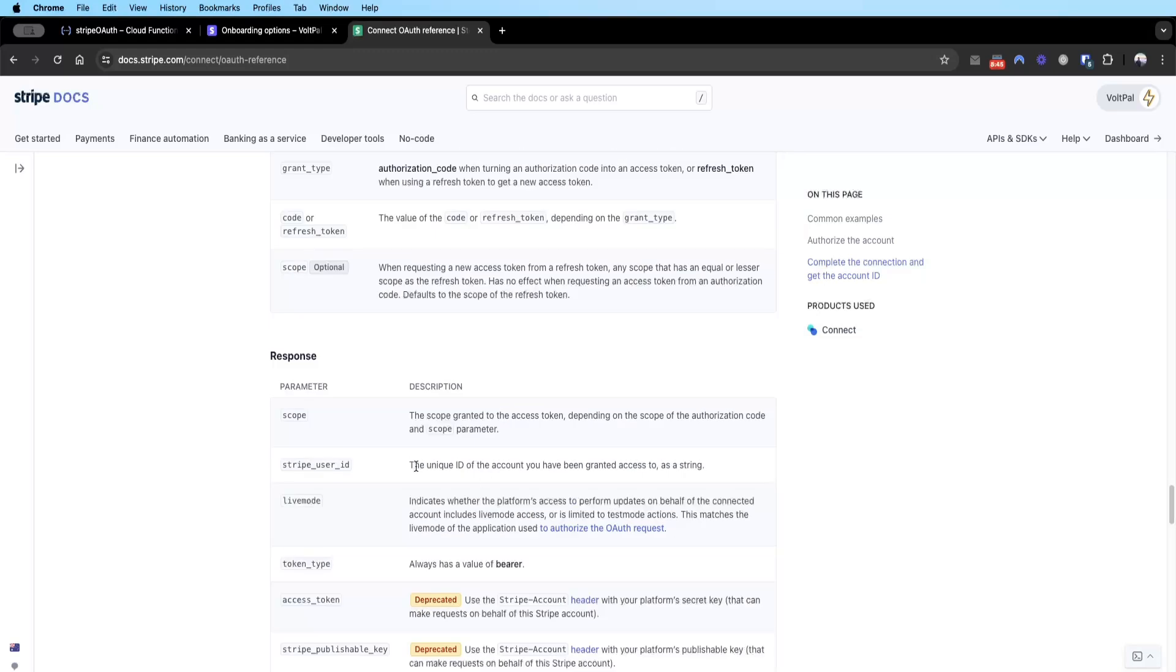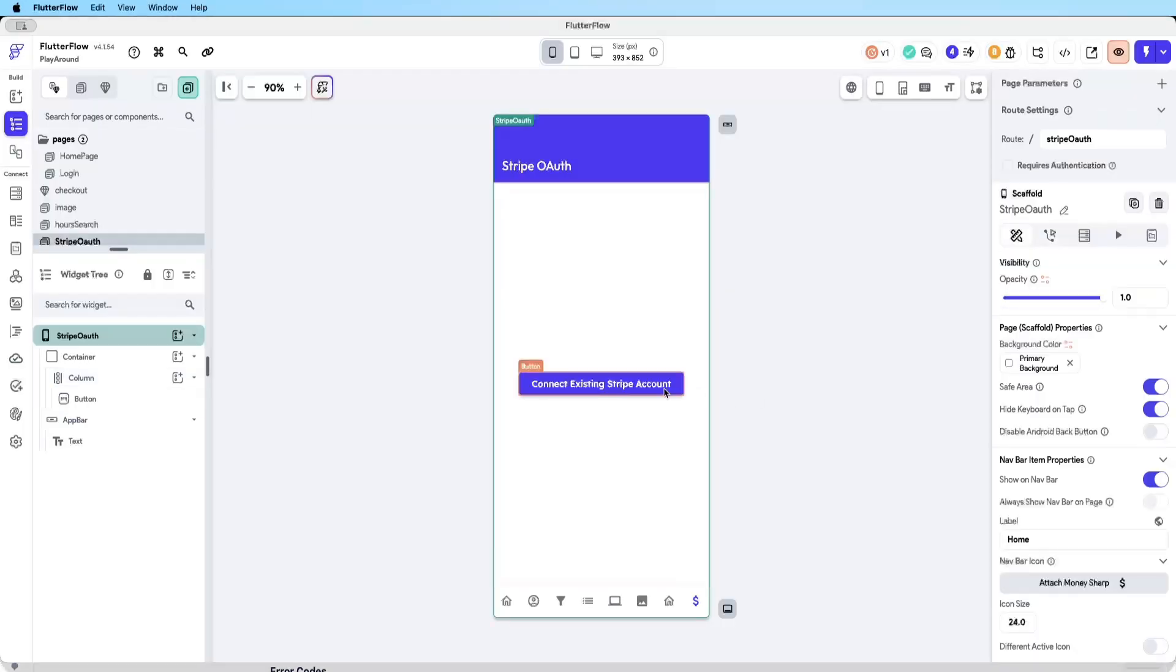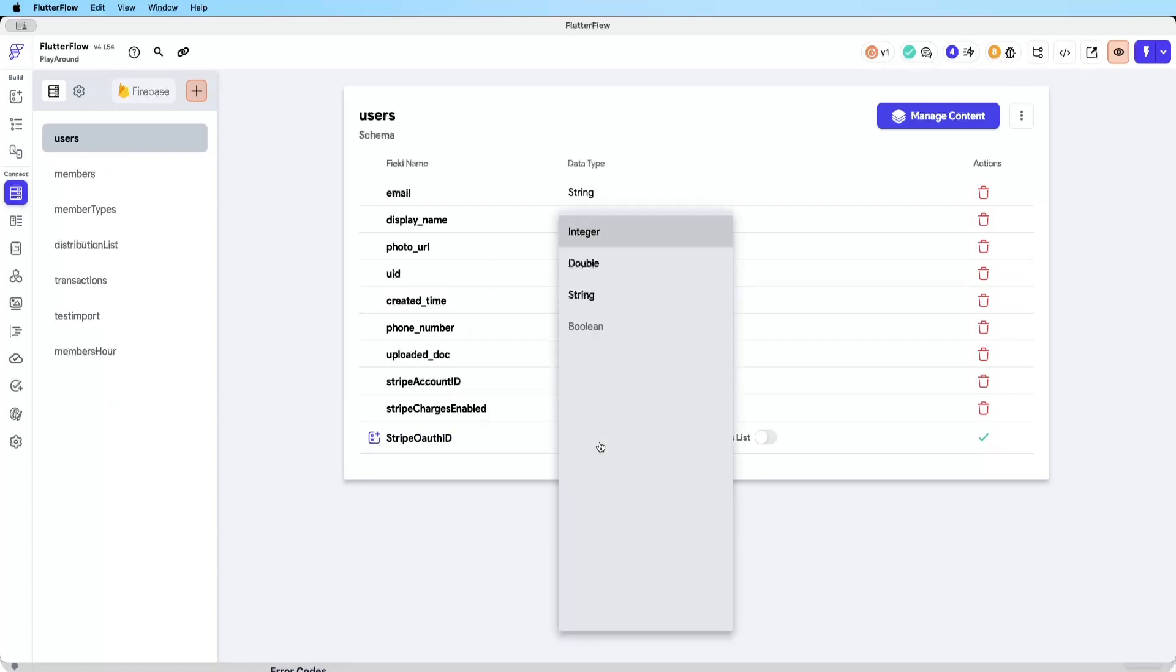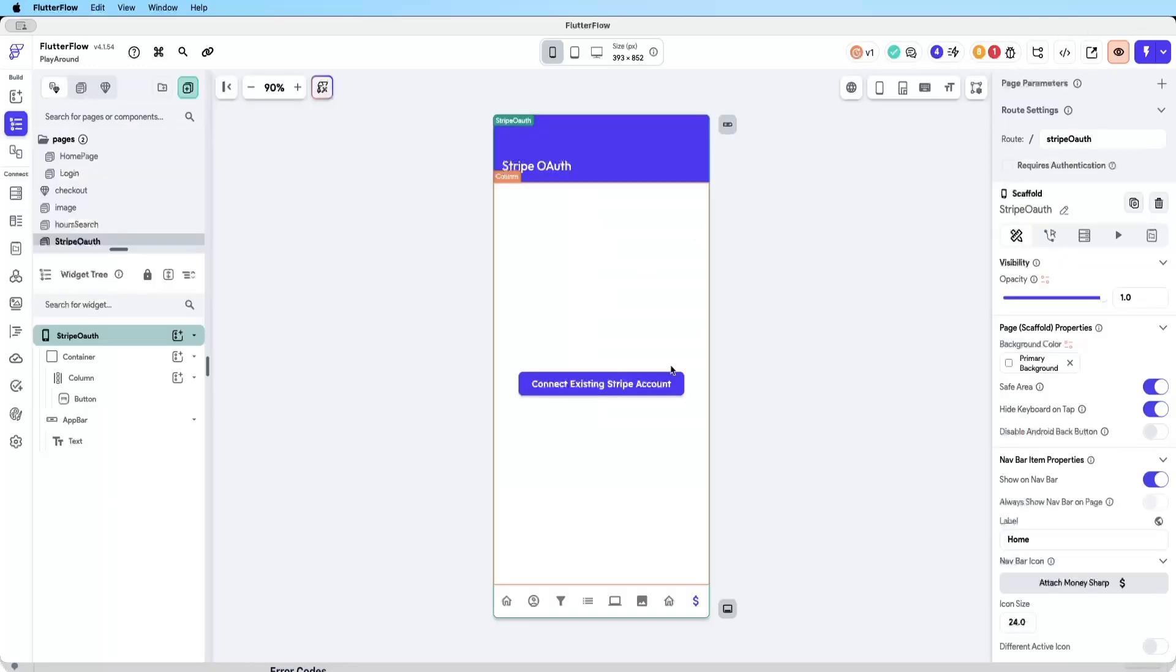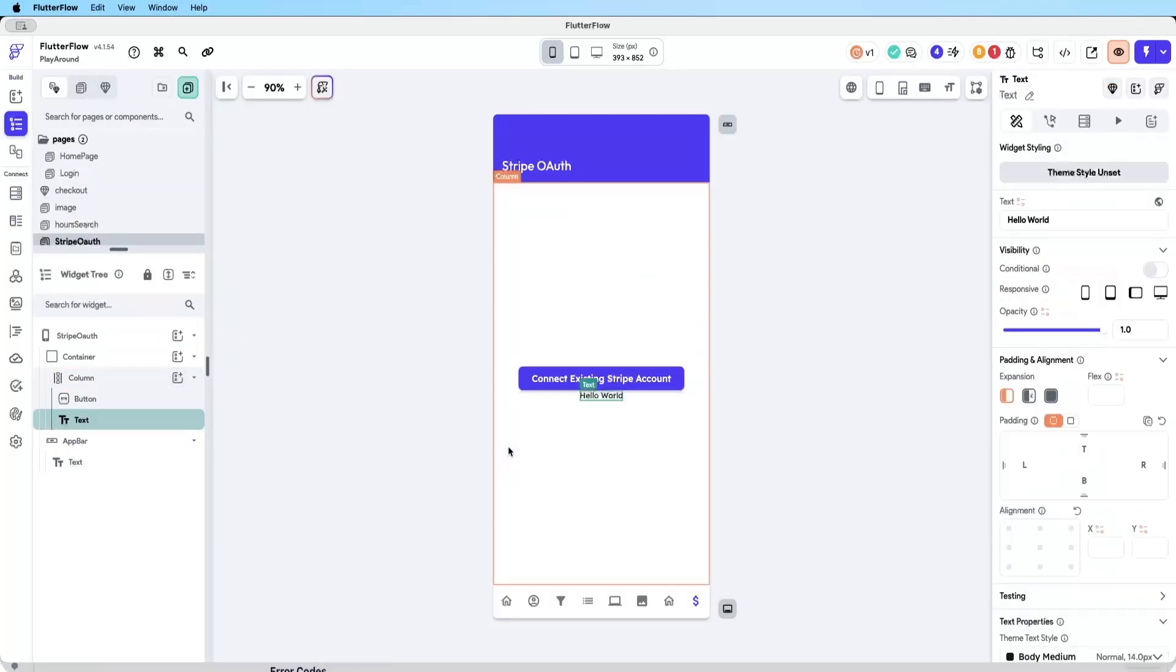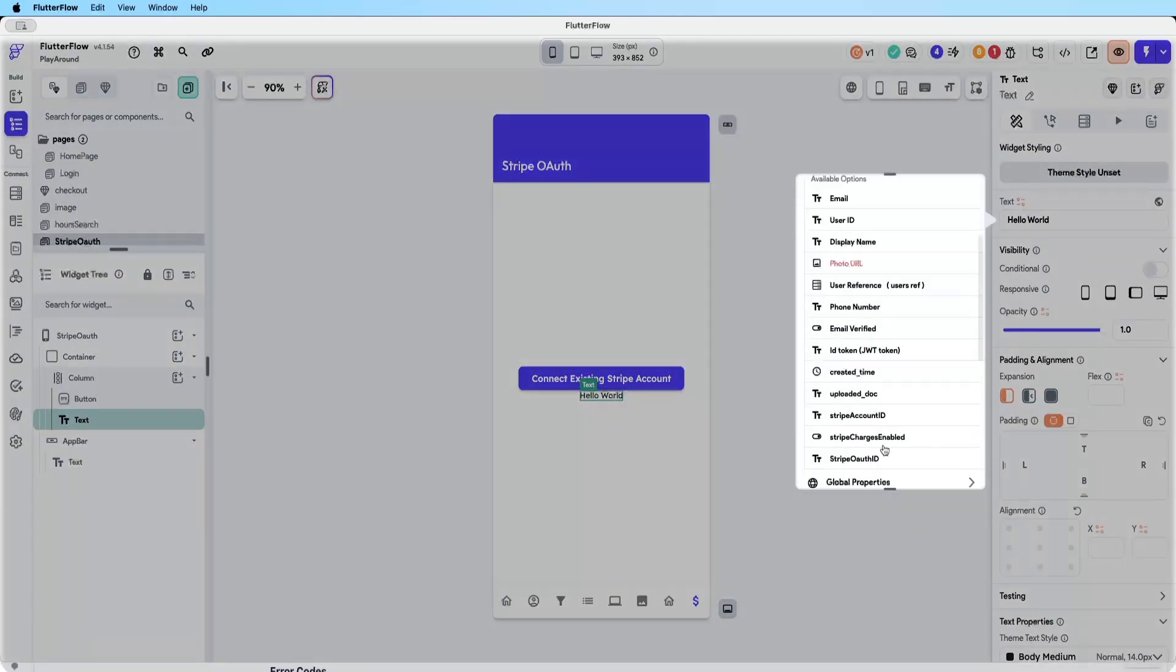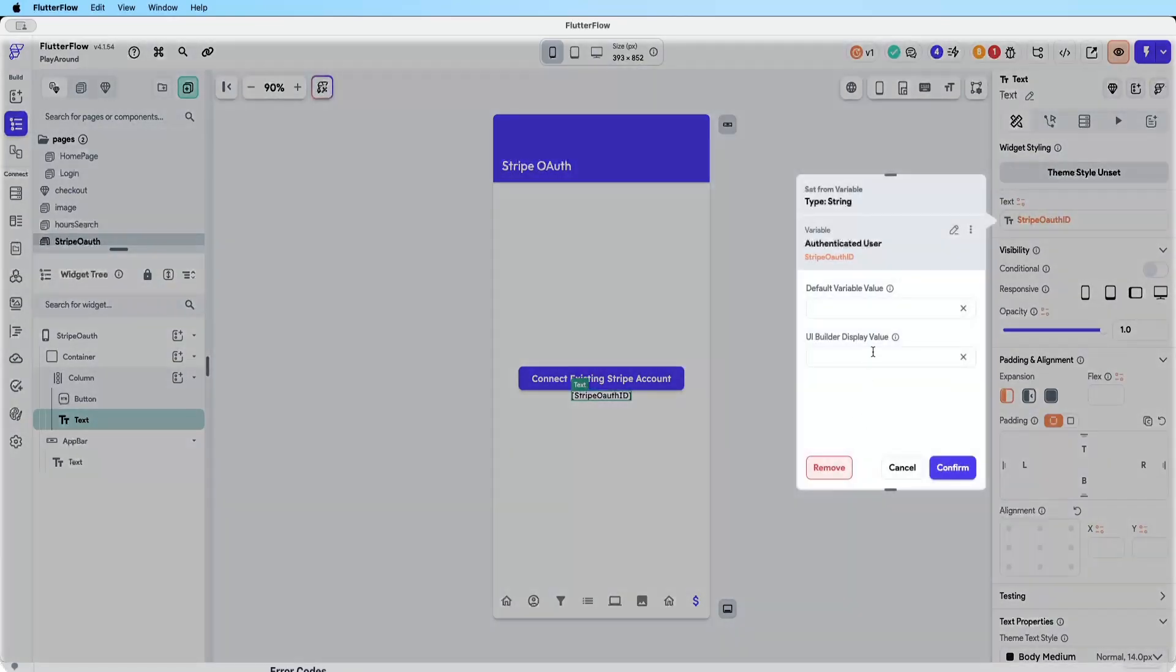How do we set this up in Flutter Flow? Very basic, we just have a Stripe auth button here. In the backend I'm just going to quickly create a Stripe auth ID to show you that it will get populated. Very quickly I will just add a text field here, set it to the user's Stripe auth ID, and default value will be no value.